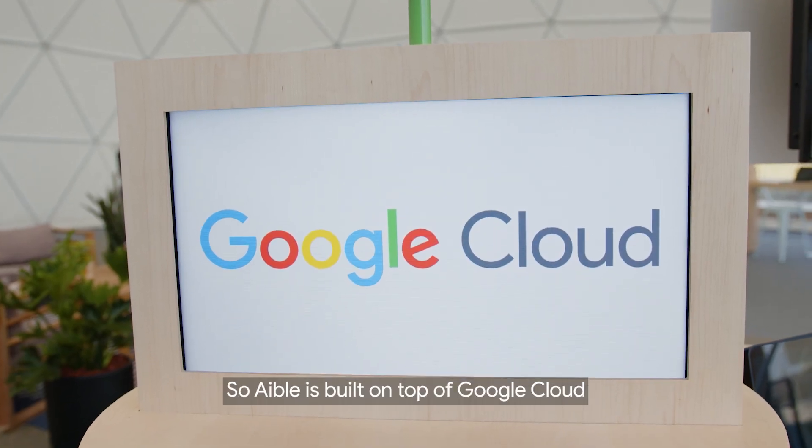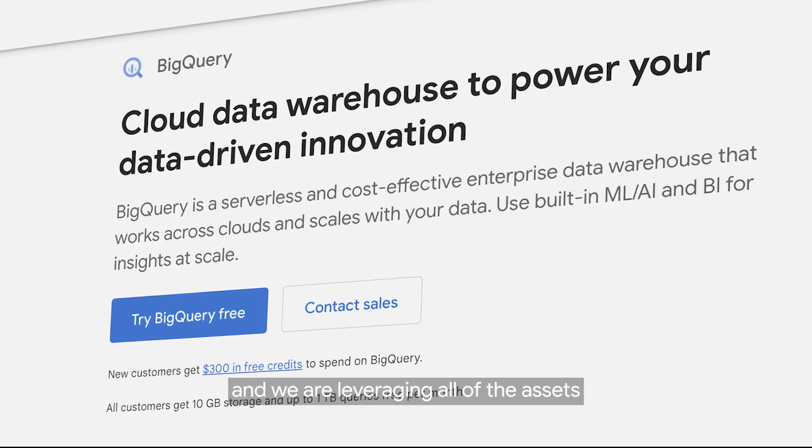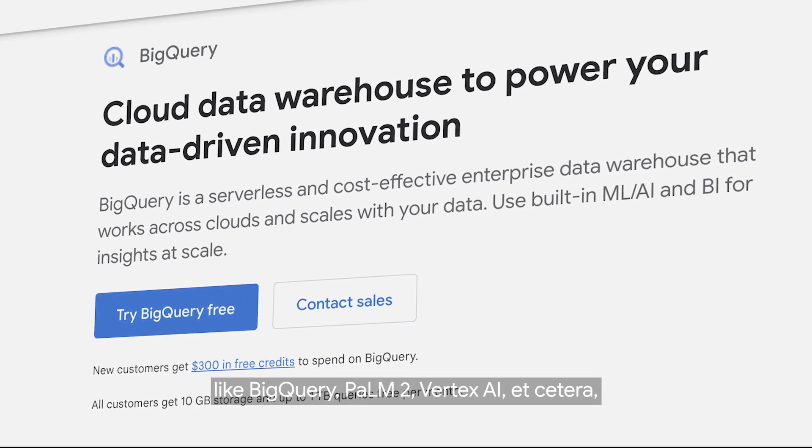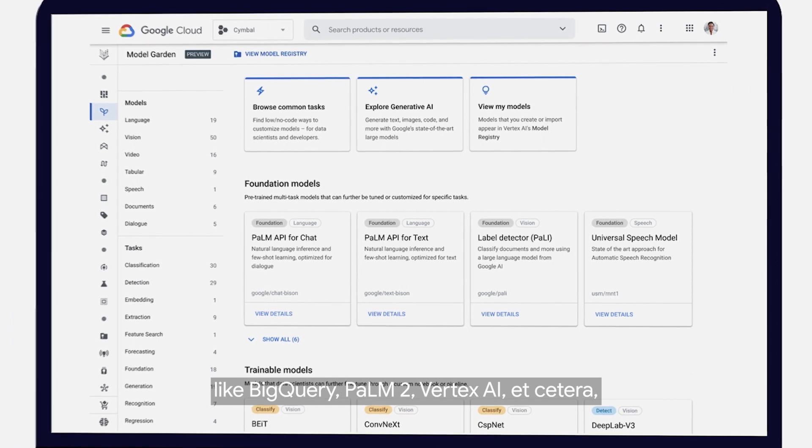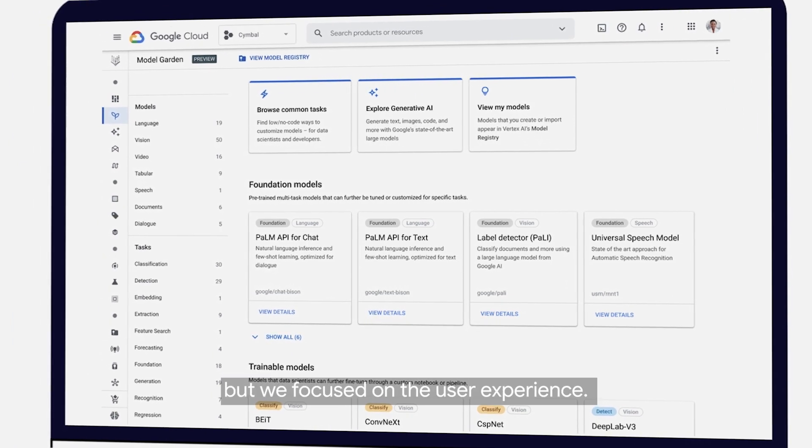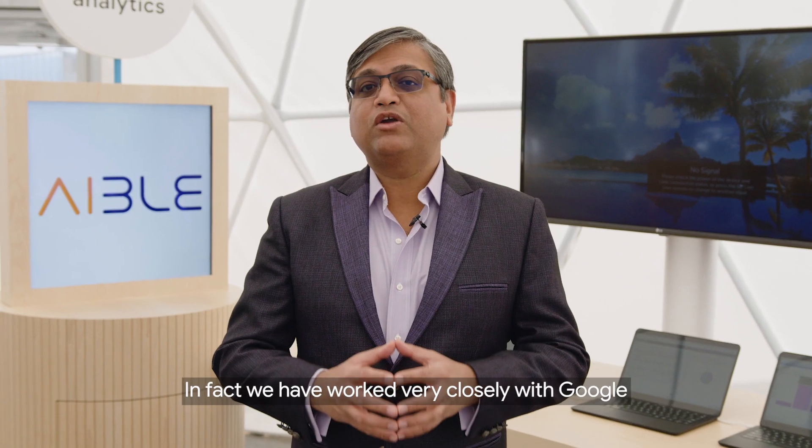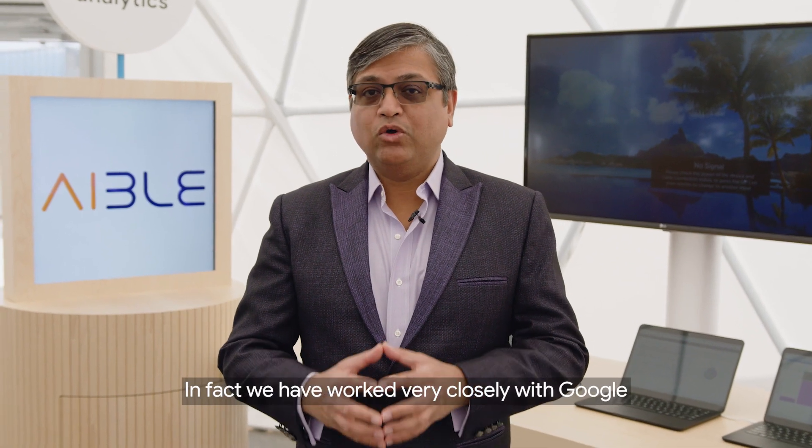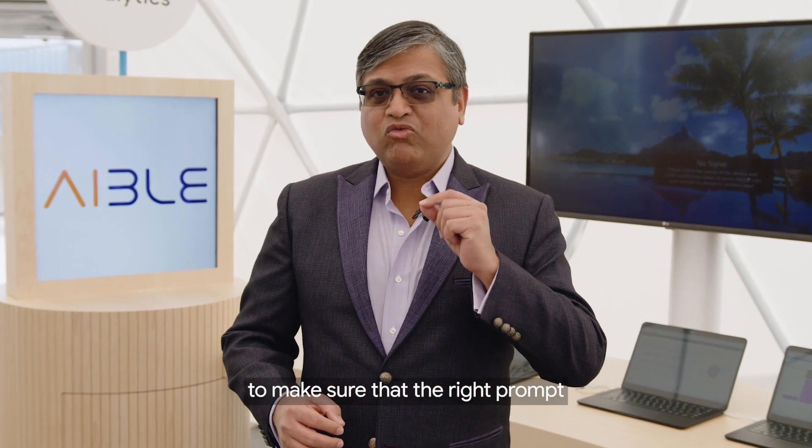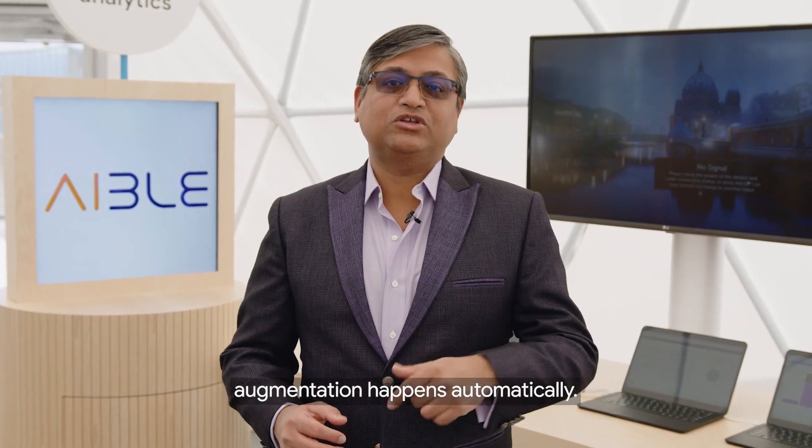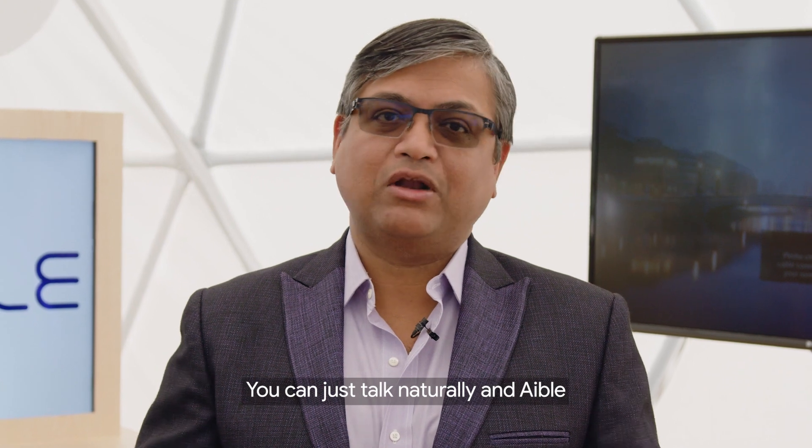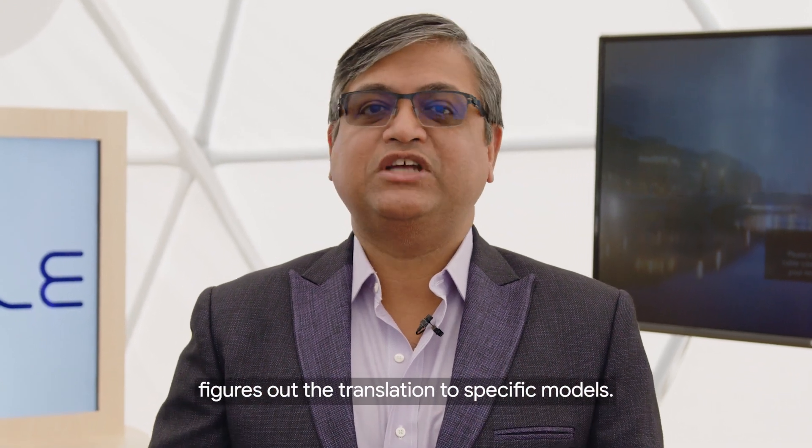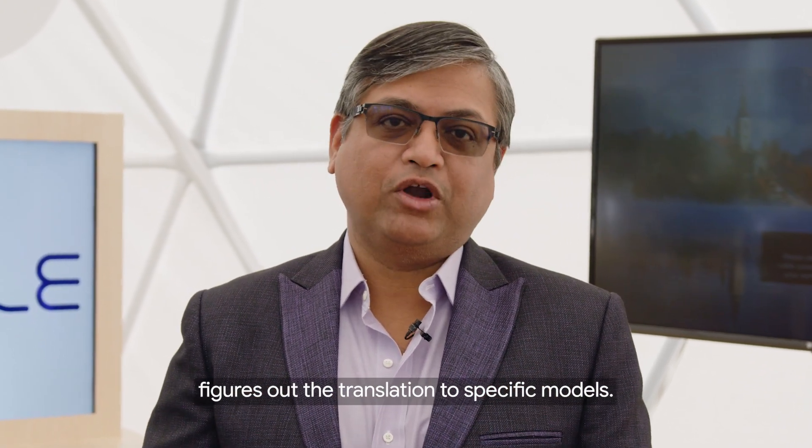ABLE is built on top of Google Cloud, leveraging assets like BigQuery, Palm 2, and Vertex AI. But we focused on the user experience. We've worked very closely with Google to ensure that the right prompt augmentation happens automatically. You can just talk naturally and ABLE figures out the translation to specific models.